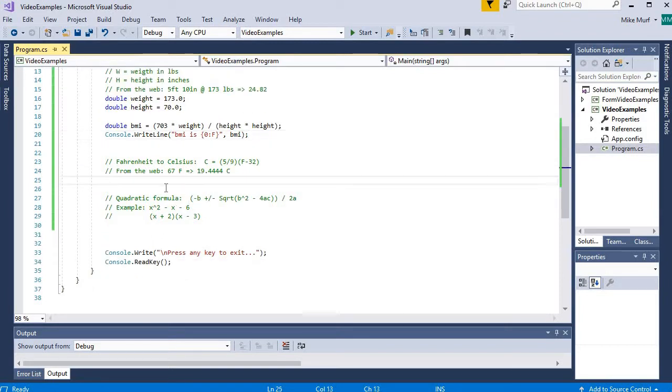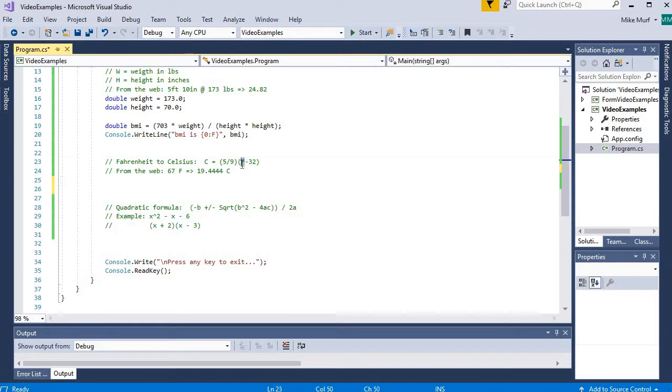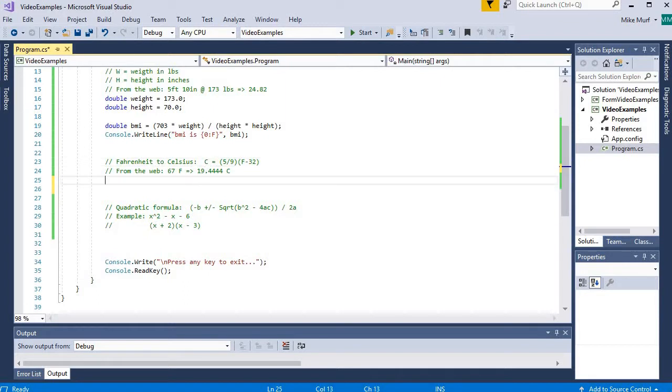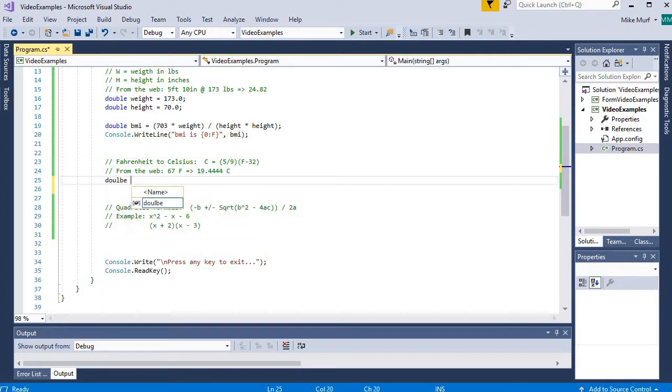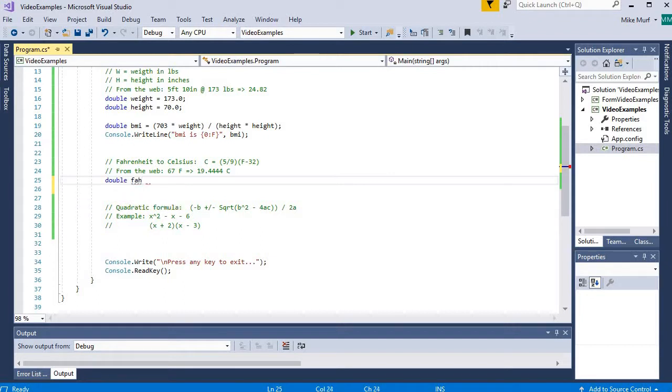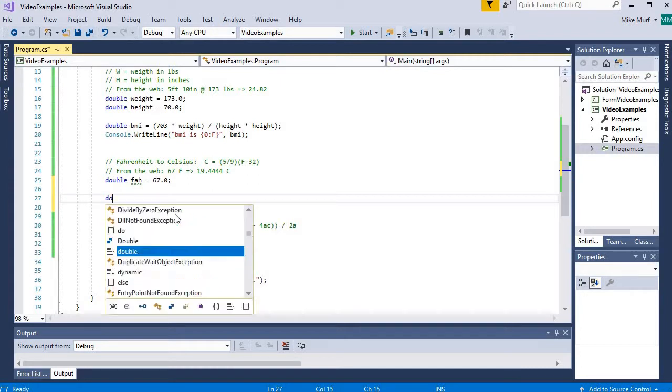Second equation is Fahrenheit to Celsius. So here I have a Fahrenheit value as my operand and I'm trying to calculate the Celsius. So first let's declare Fahrenheit. I'm going to use double again and say double FAH for Fahrenheit. And I'm going to set it equal to 67 degrees because that's our example point we want to test. That's the only variable in our equation. So it's time to calculate the results.